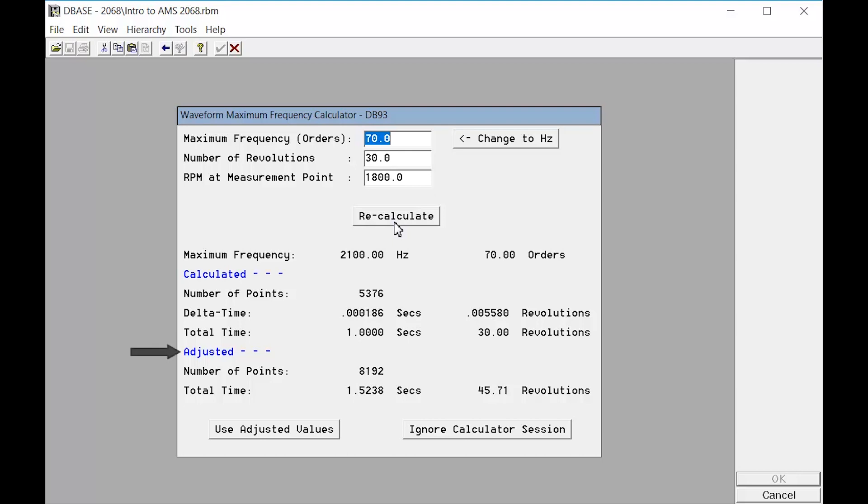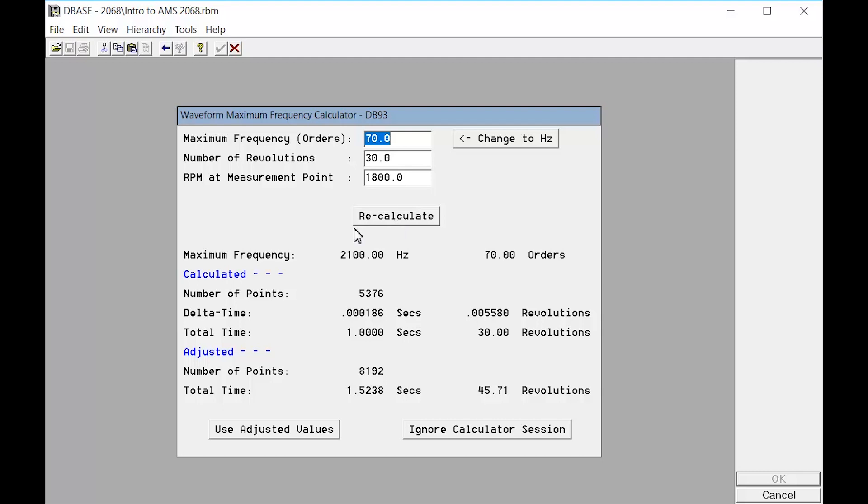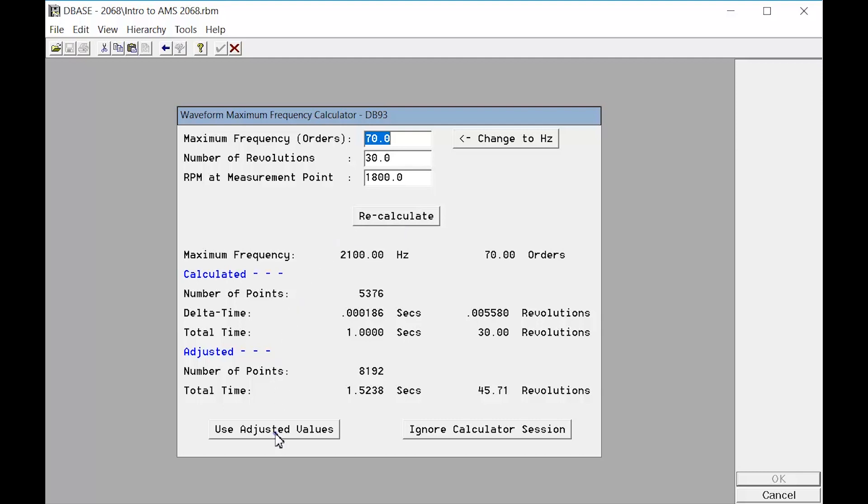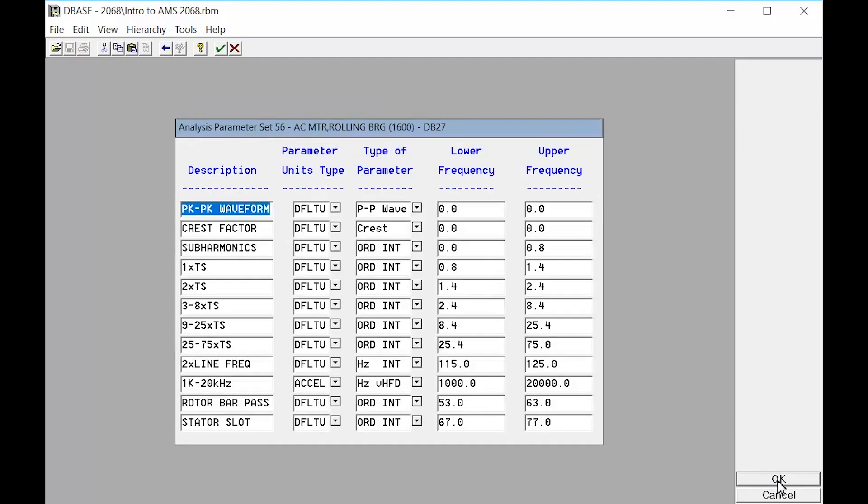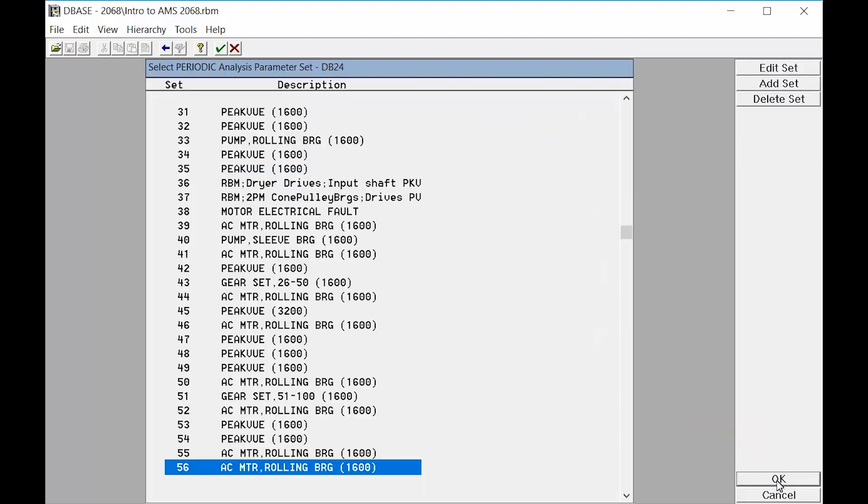The suggested adjusted values are displayed. These settings will produce a waveform that is approximately one and a half seconds long and contains about 46 shaft revolutions. To keep these settings, click Use Adjusted Values. After clicking OK, the parameters defined for trending are also available for edit. After reviewing these parameters and making any necessary edits, click OK. The new AP set is ready to be assigned to a measurement point and then added to a route.